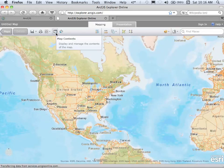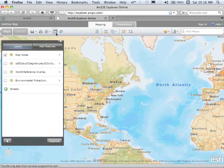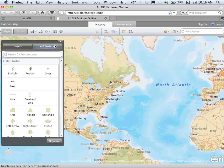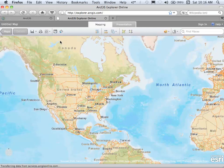We also have the option to take a look at a series of different layers. I've got several in here, and one is the Map Notes where we could add in points, lines, and polygons that would show up in our Map Notes layer. You'll see that a little later.